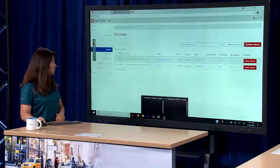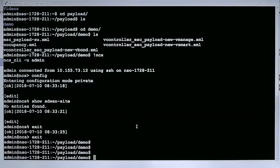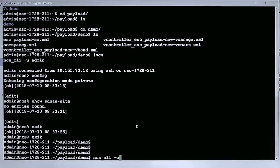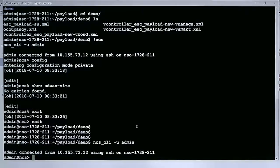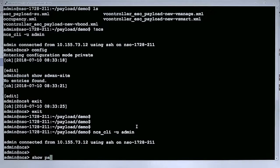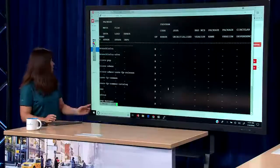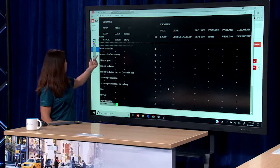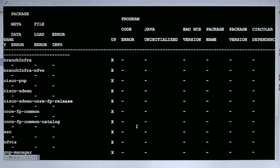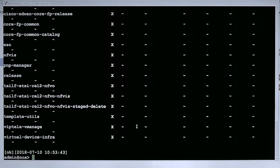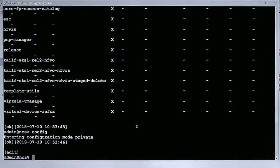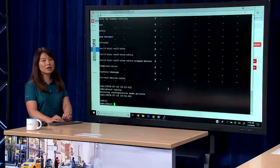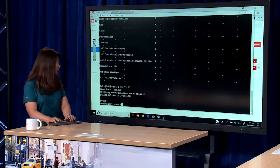This is the command to show the status while you are deploying. First, I want to show you the OpenStack that I'm going to use. As you can see right now from the instances, I don't have anything yet but the ESC. Later I'm going to deploy the vControllers including vManage, vBond, and vSmart.